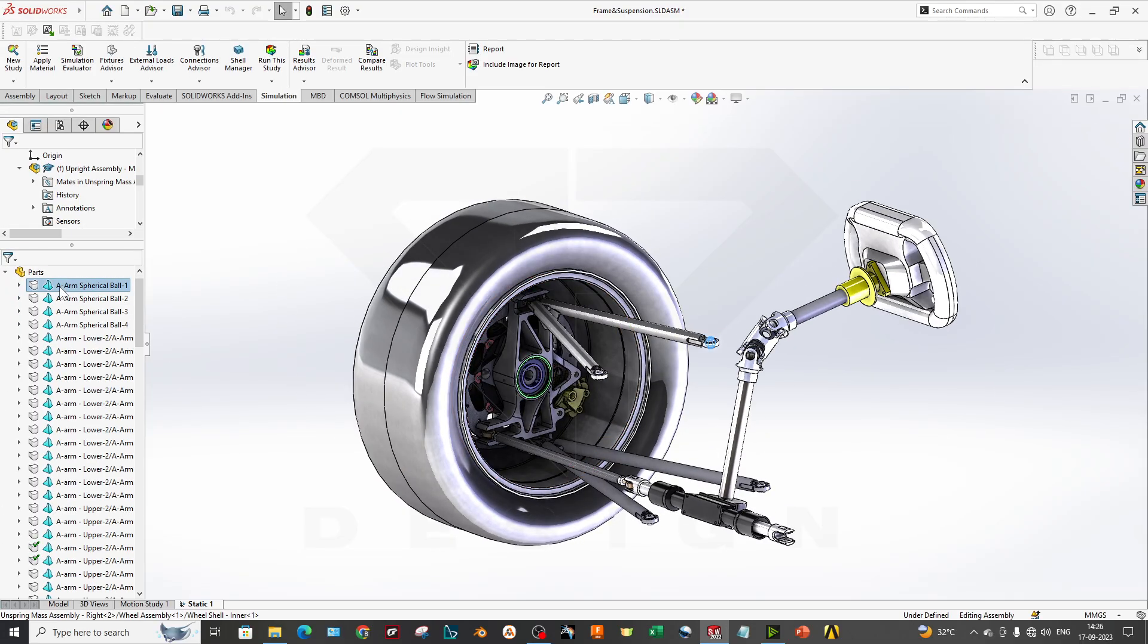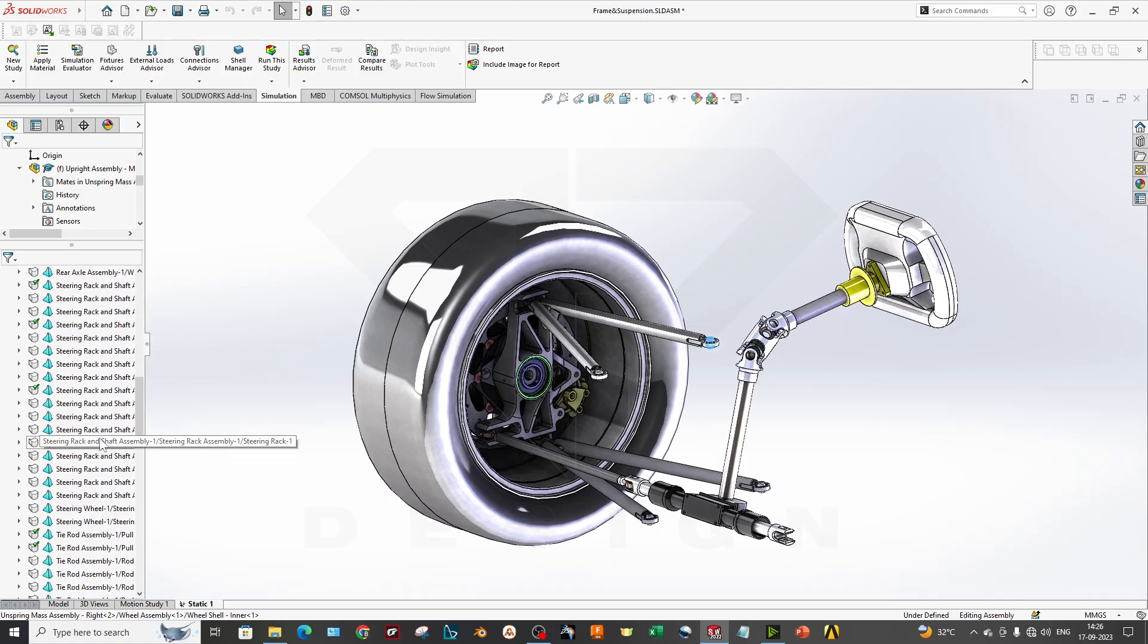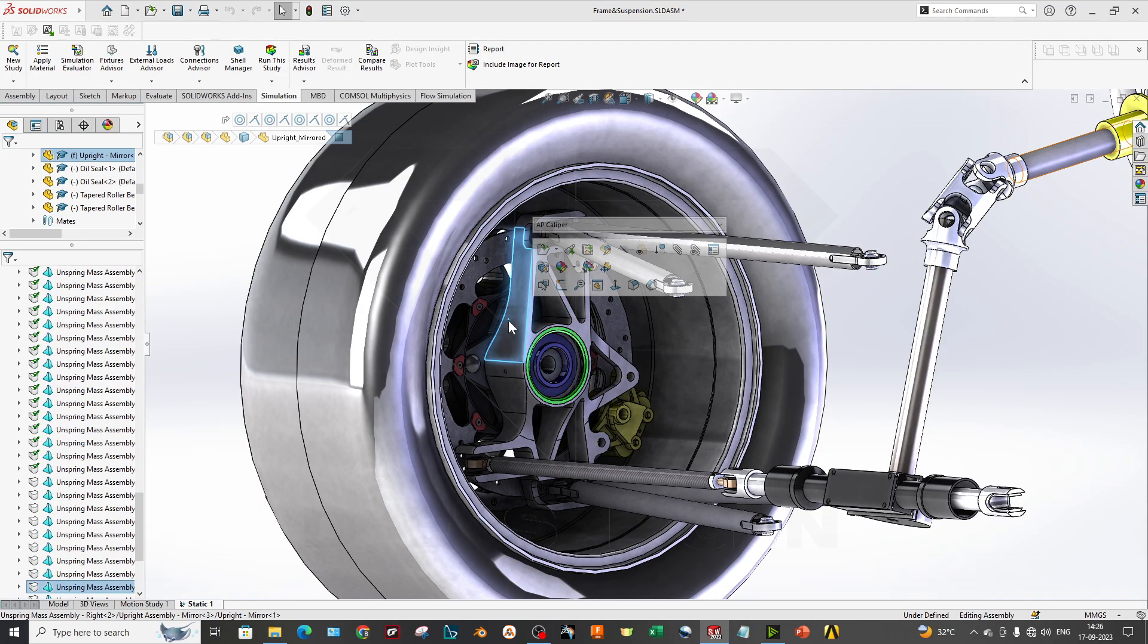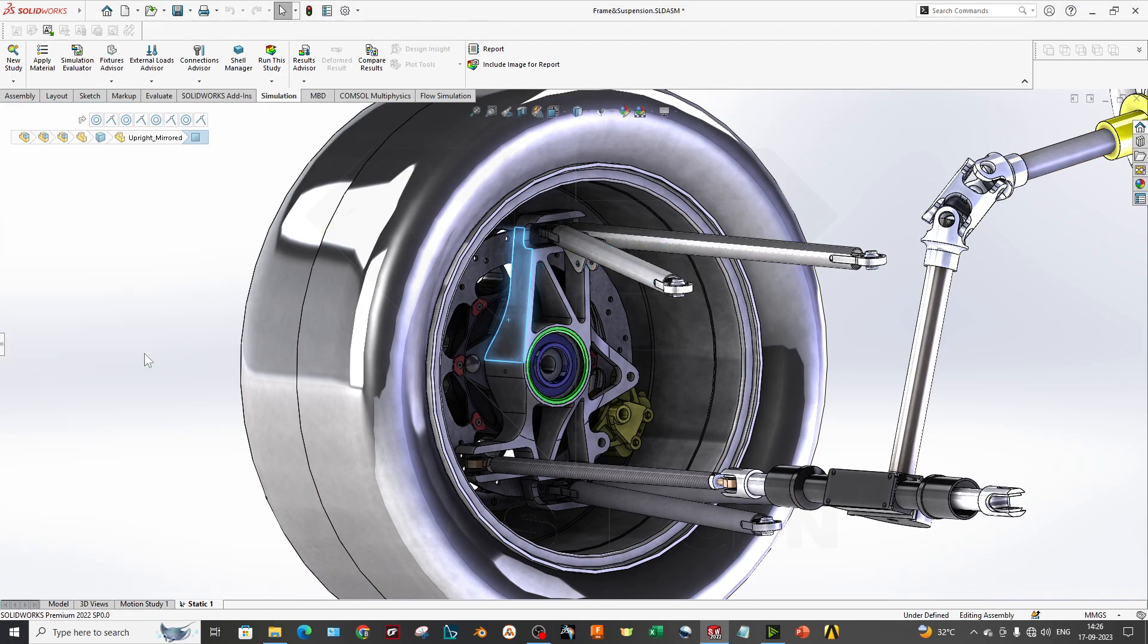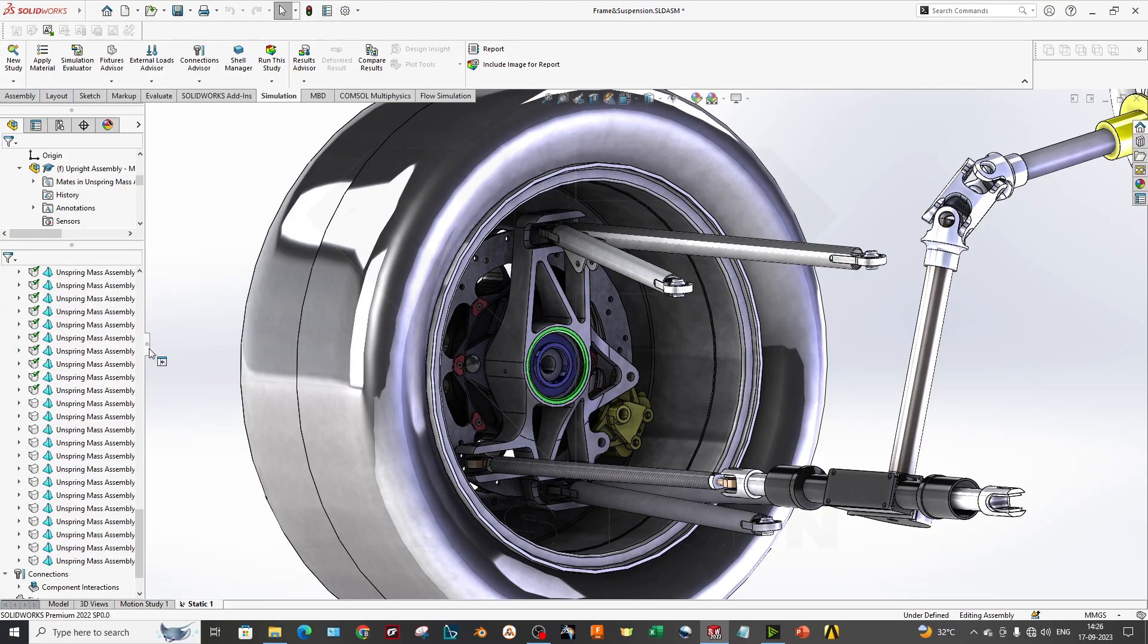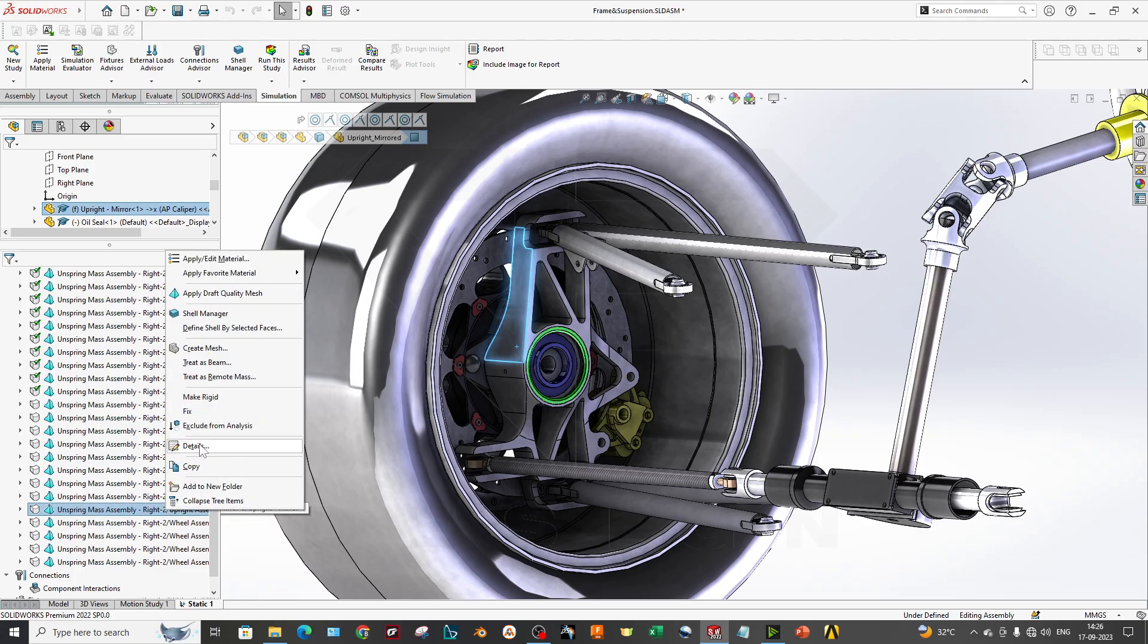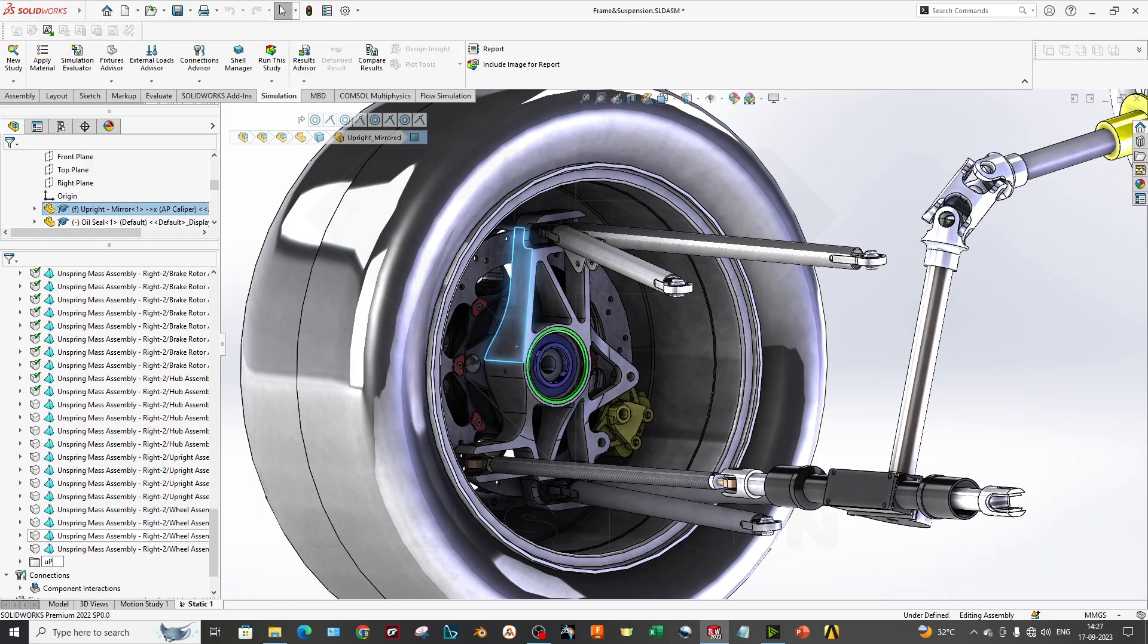Now as you can see we have so many parts over here. You only have to perform the analysis on your knuckle. What you can do is click on it, this is your upright, you can select and add to a new folder.